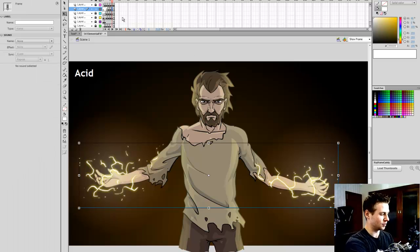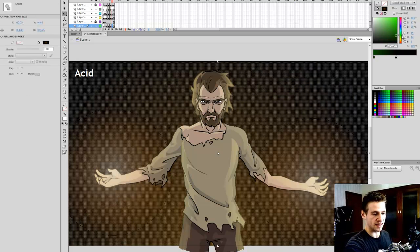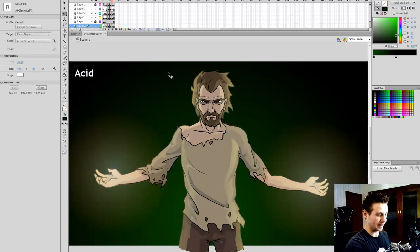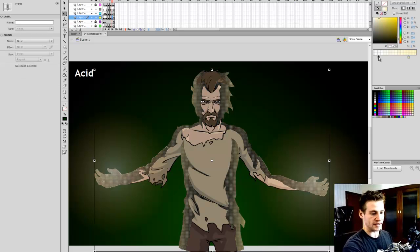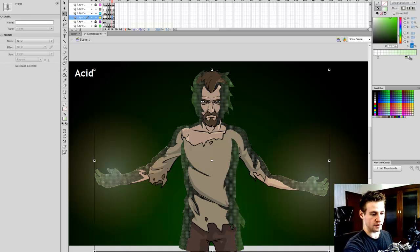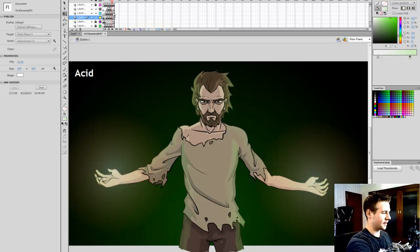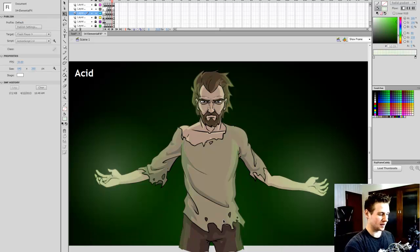Next on our list is acid. I'm going to duplicate the background and make it a nice thick acidic green. I'll lock that, select my gradient, and go into that thick acidic green color. I really like how that looks. And then I'll grab the hand glow and change it to that same thick acidic green as well. We've gone from electricity to acid.